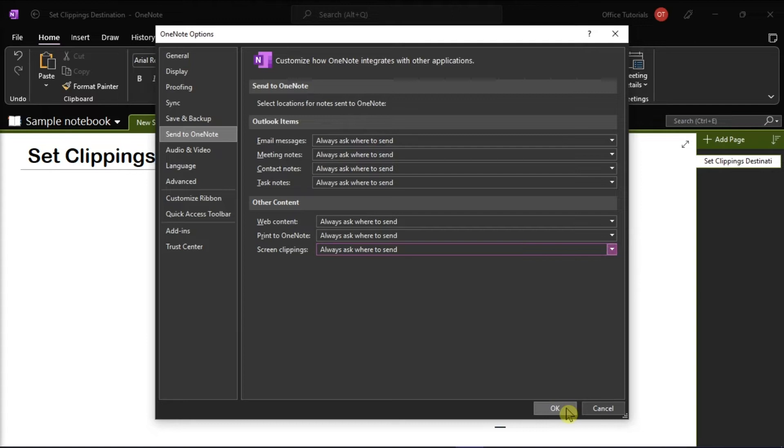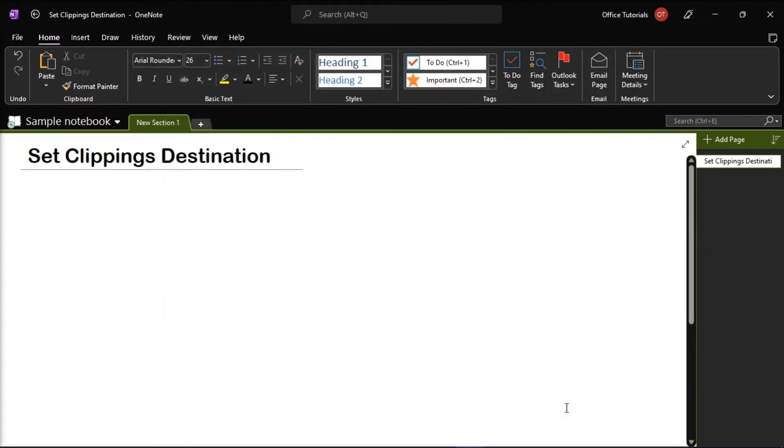Select OK to save the changes and restart your Microsoft OneNote to reset the settings.